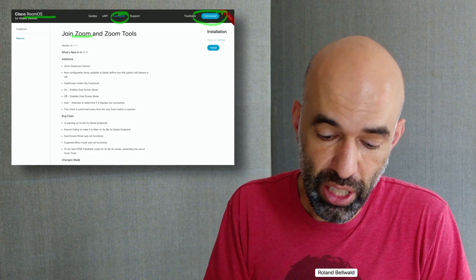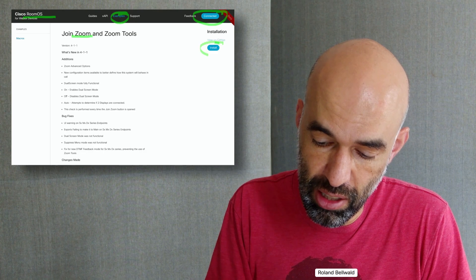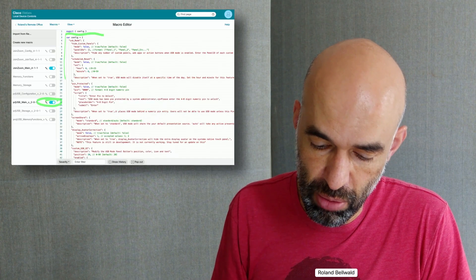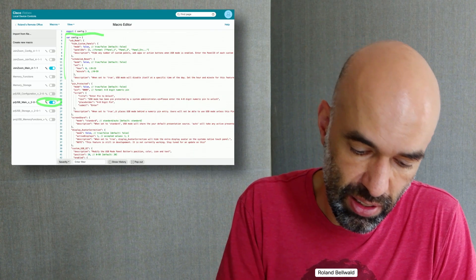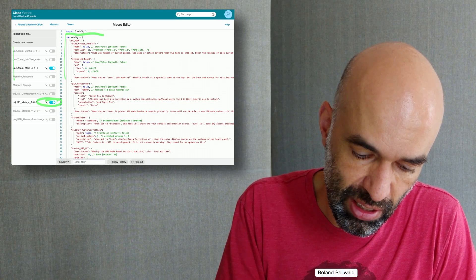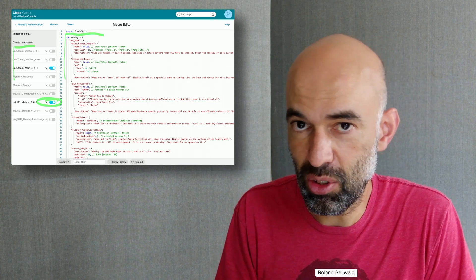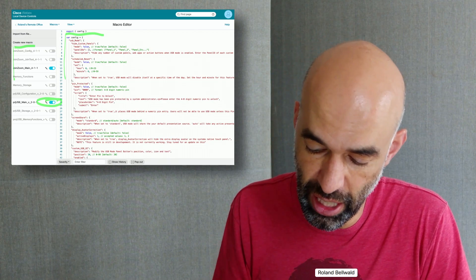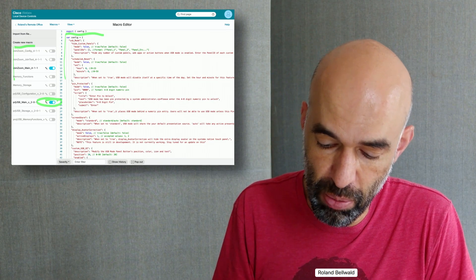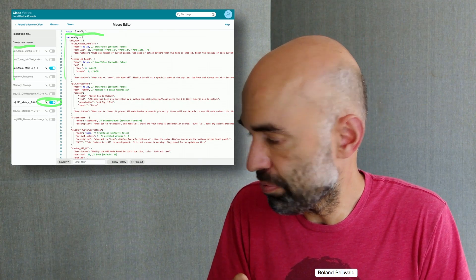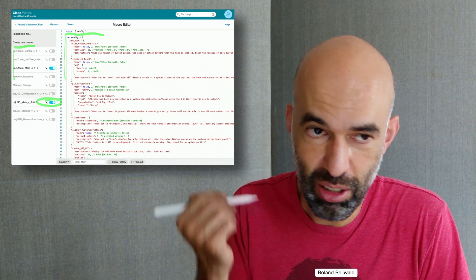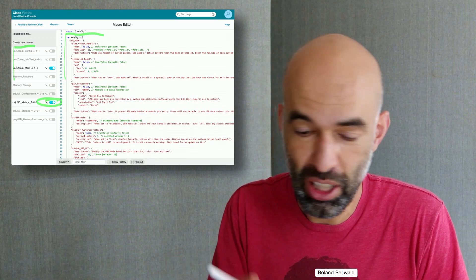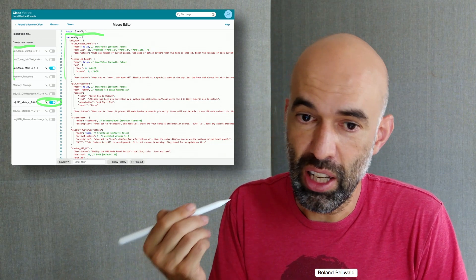What I then did is just press the install button and automatically it deployed all these Join Zoom scripts on the device itself. Very handy, I am now set up and can go ahead and join WebEx meetings most importantly, do screen sharing and so on.